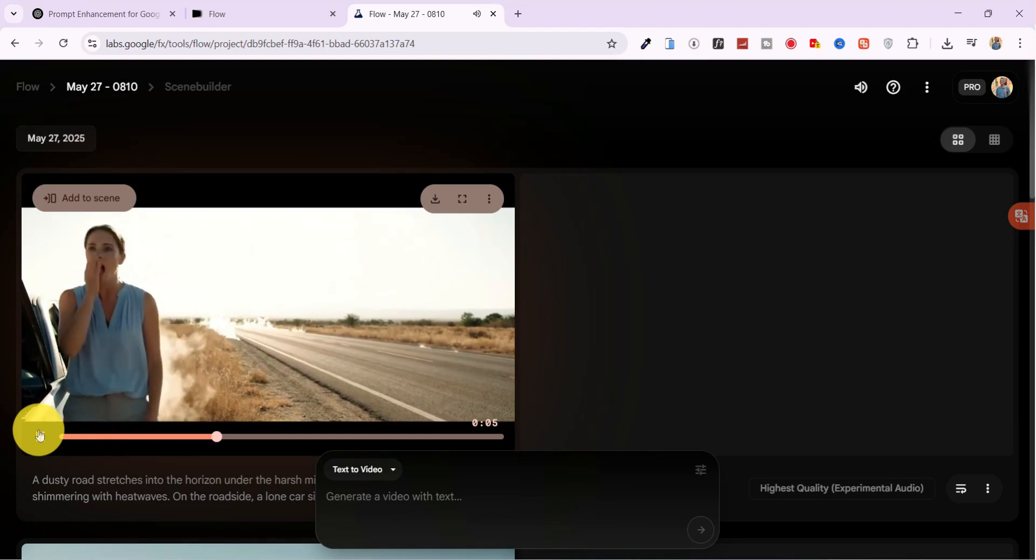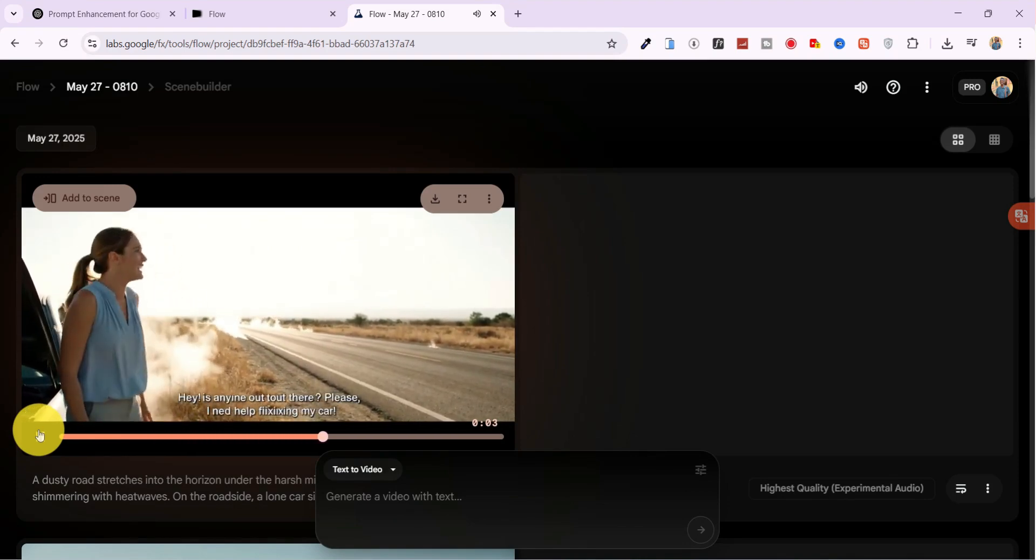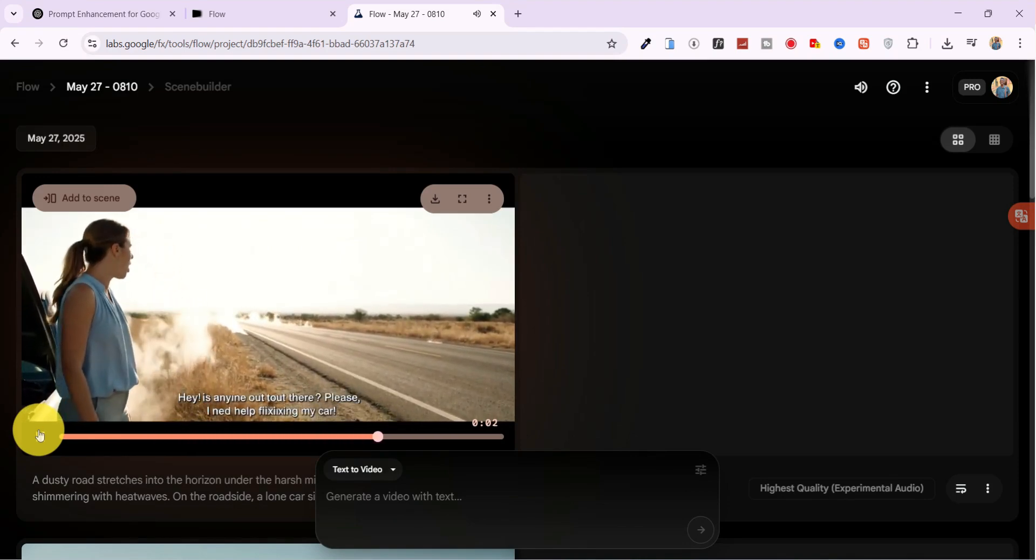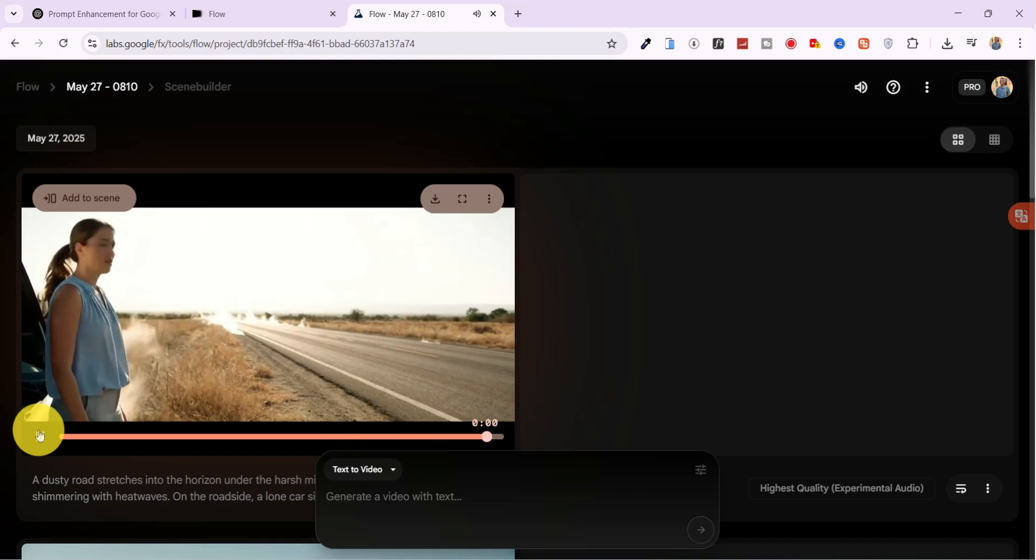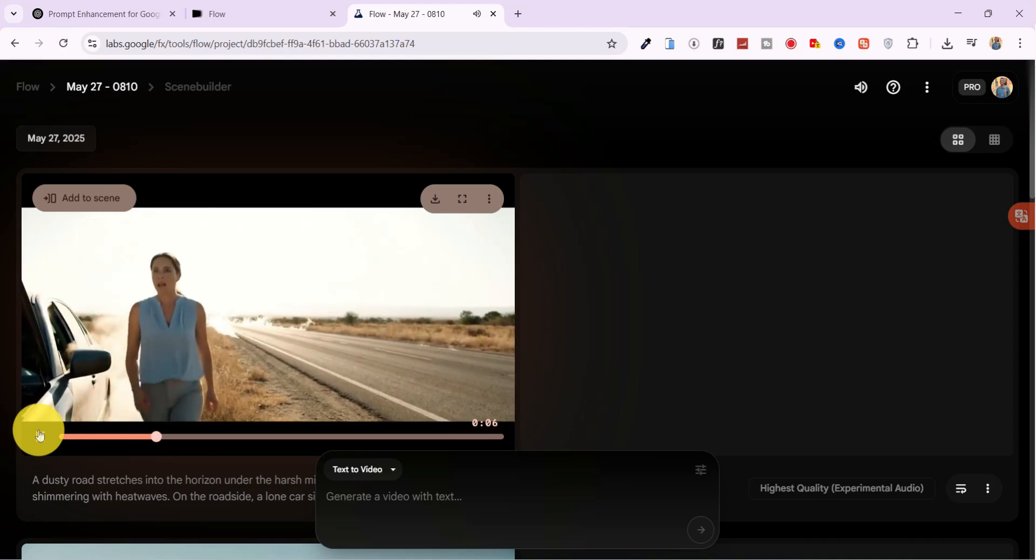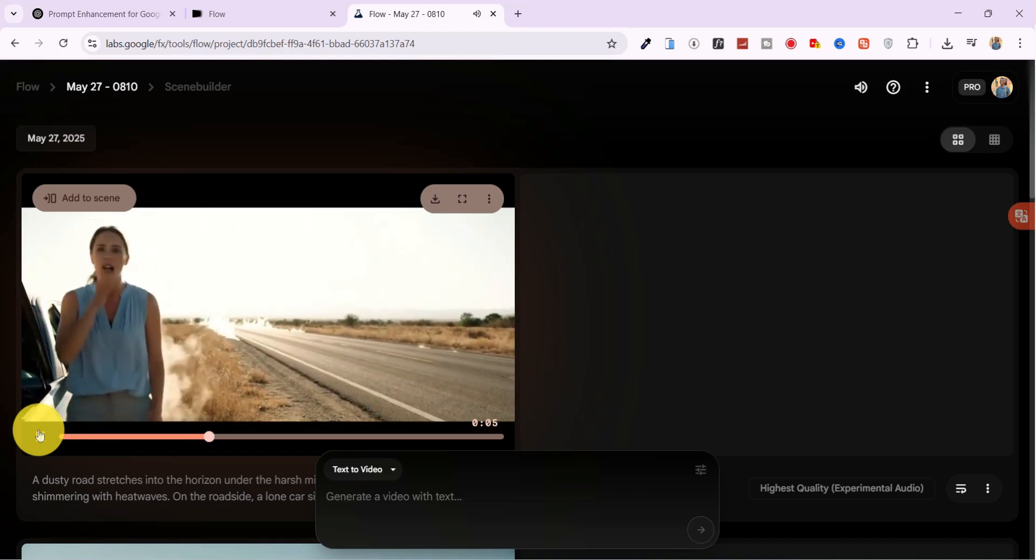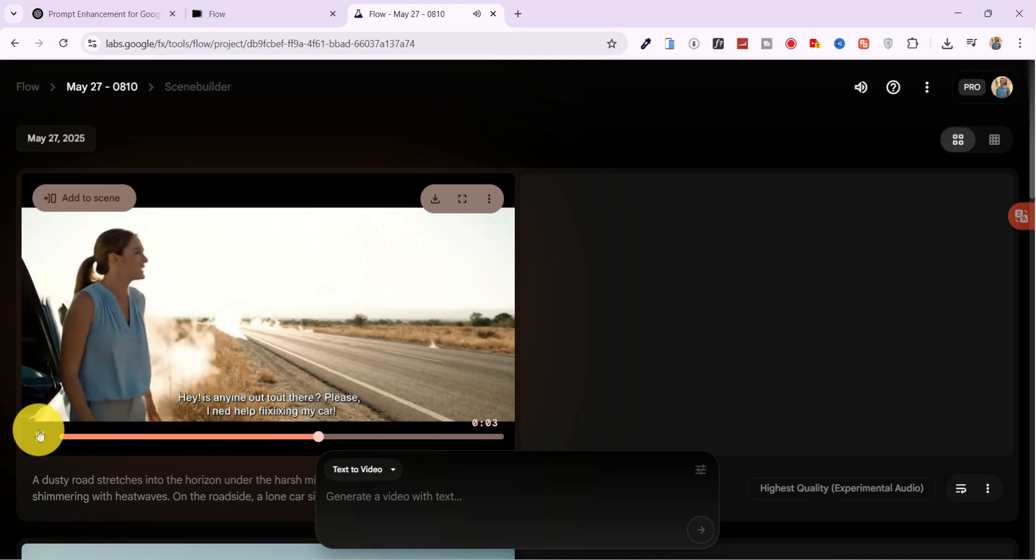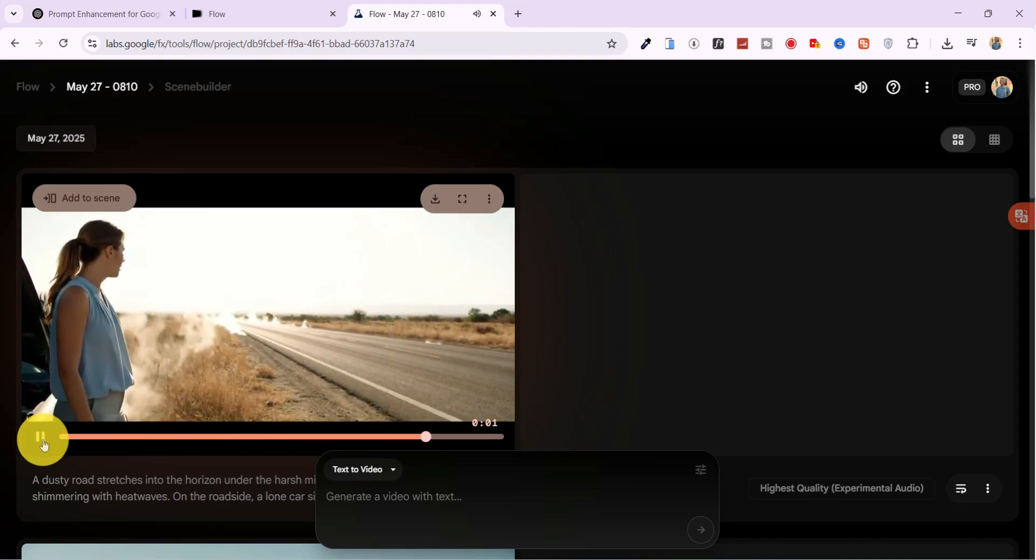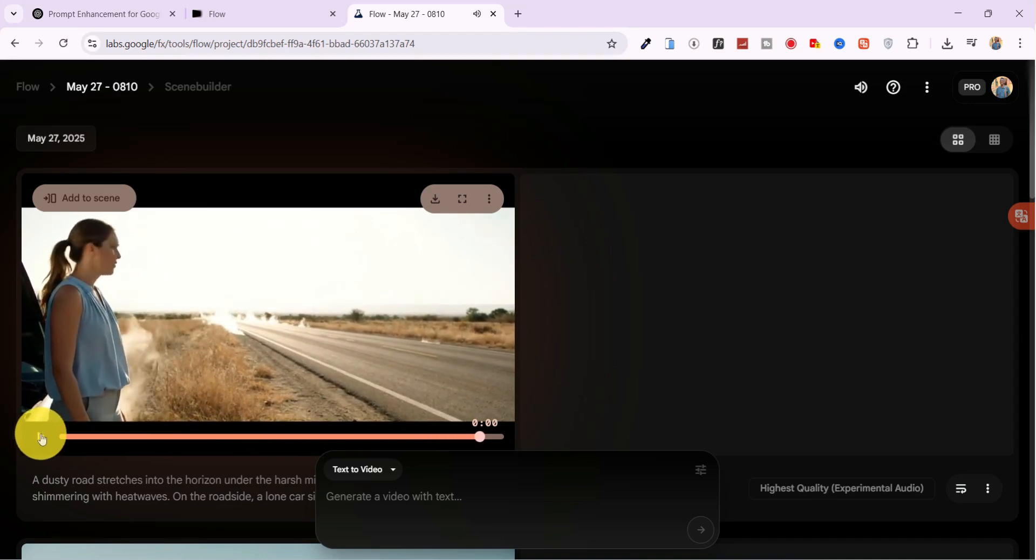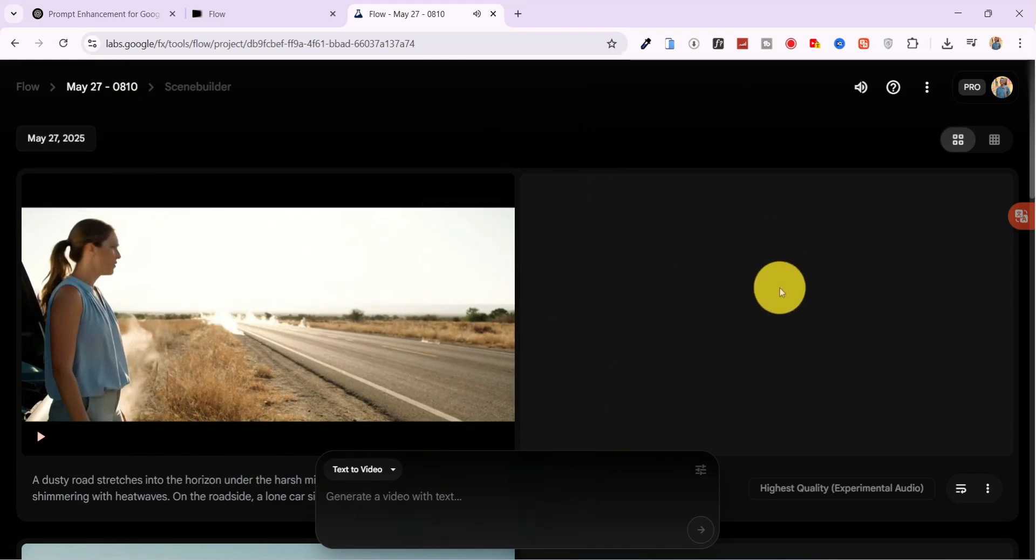Hey! Is anyone out there? Please! I need help fixing my car! This time, the results are perfect. Sound and voice are on point, and the body language looks completely natural. It's like watching a scene from a professionally directed short film.